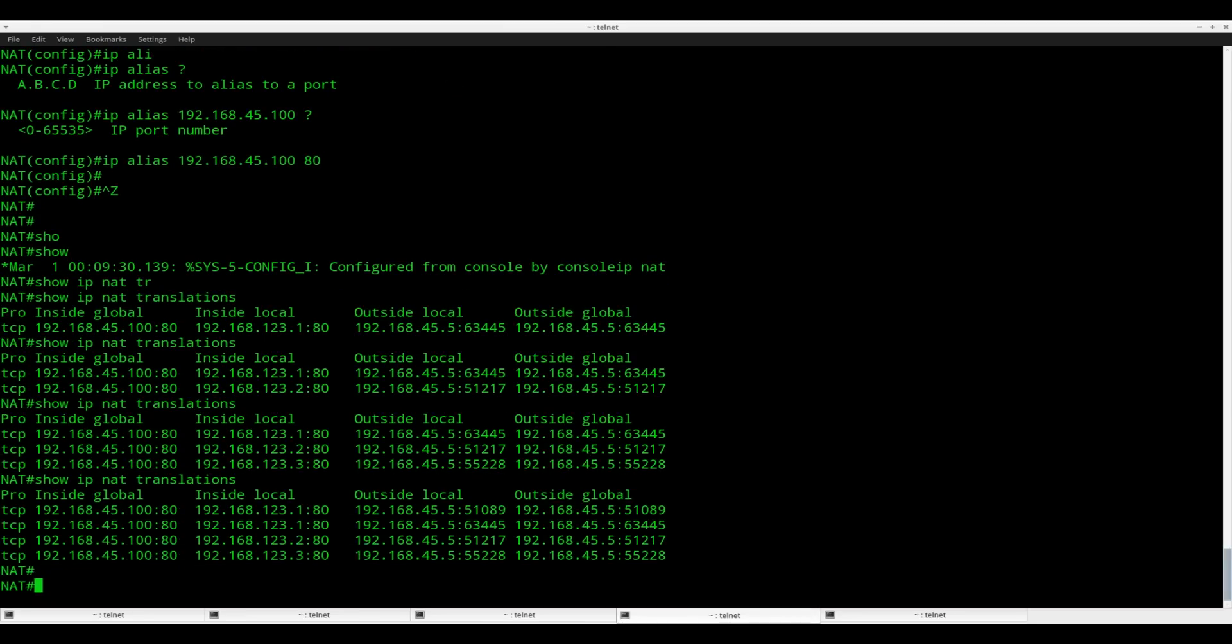So that's it. This is how you can configure your network address translation TCP load balancing. I hope you enjoyed this video. Thanks for watching. Until next time.